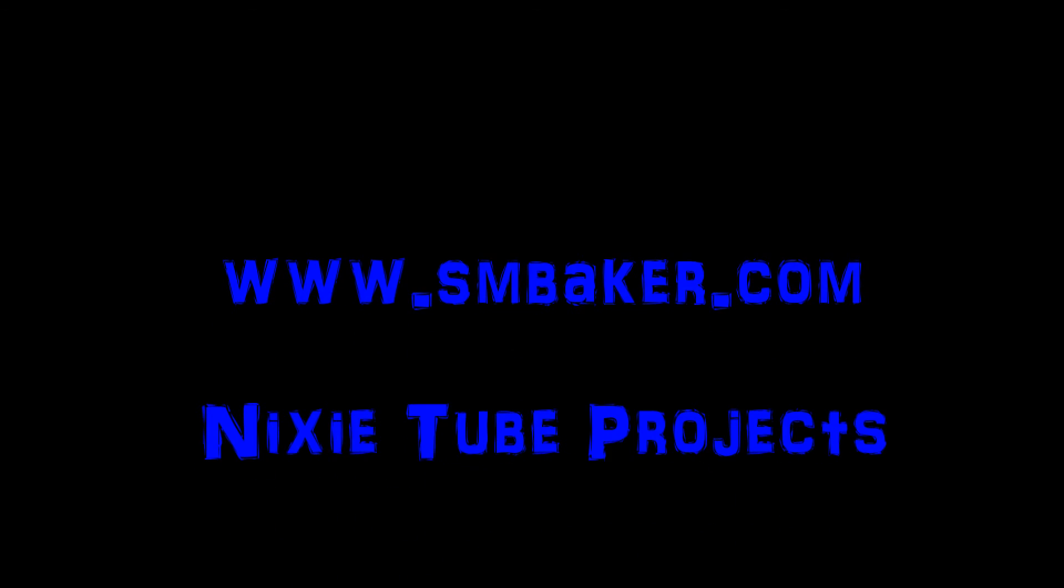Thank you for watching my video. Please visit my website at www.smbaker.com for more electronics projects and sand rail stuff. Bye.